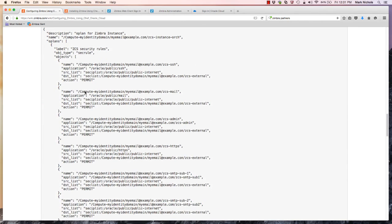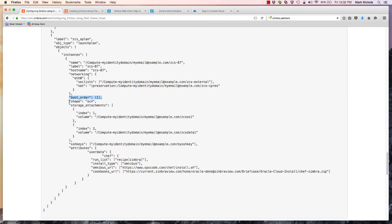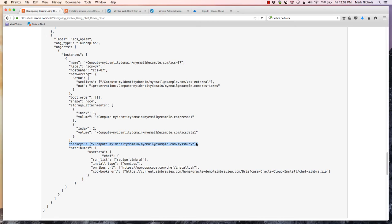In the instance orchestration, we go through and create security rules, associating the previously defined security list and IP list with the action for that security rule. Then in the instance definition, we define our host name, associate the security list and IP address with the Zimbra instance, define the boot order and shape of the instance, associate the storage volumes previously created, define the SSH key to connect to the Zimbra instance, and in the attributes section indicate that Chef is to run and download this cookbook from the specified location to do the installation of Zimbra.